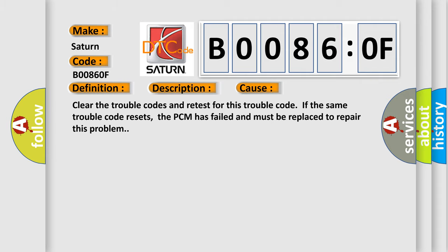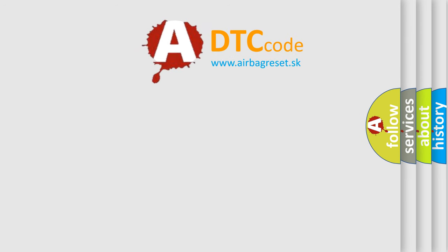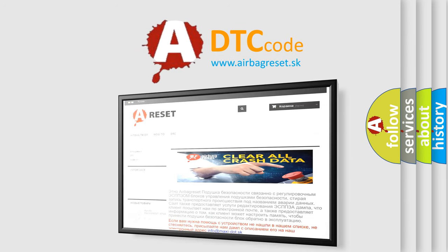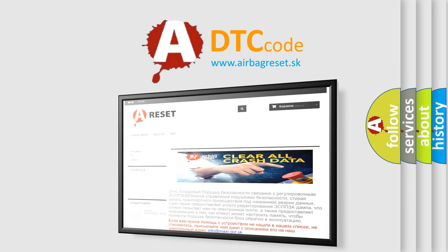The airbag reset website aims to provide information in 52 languages. Thank you for your attention and stay tuned for the next video.